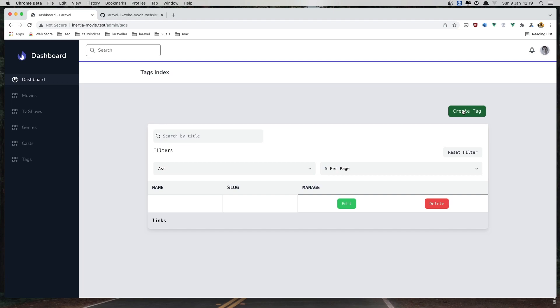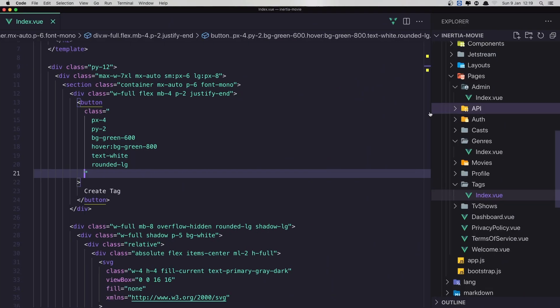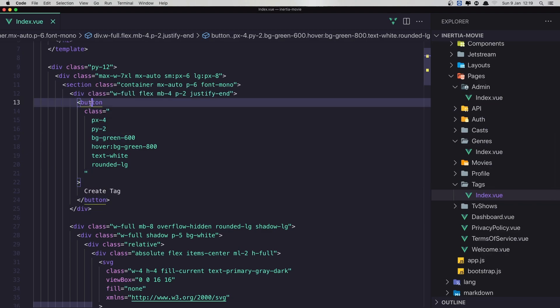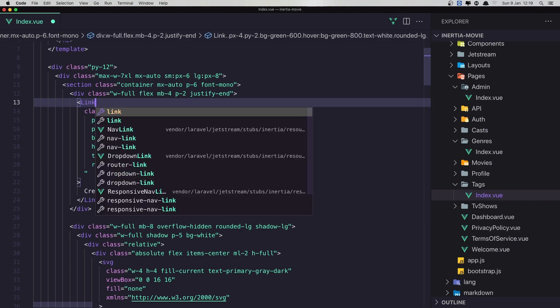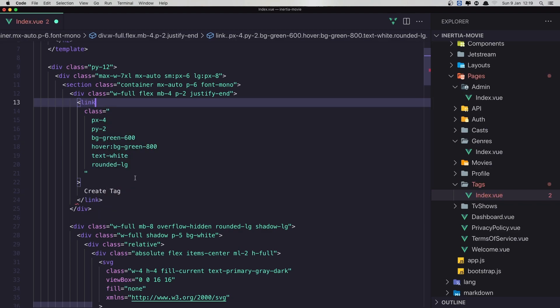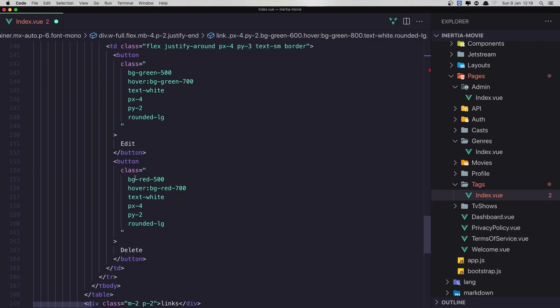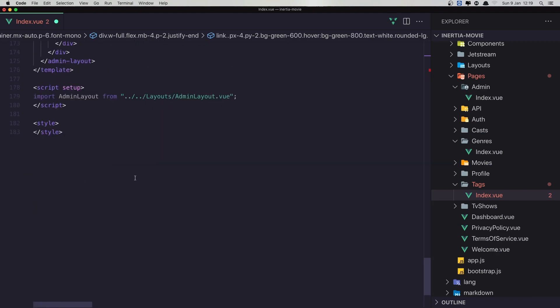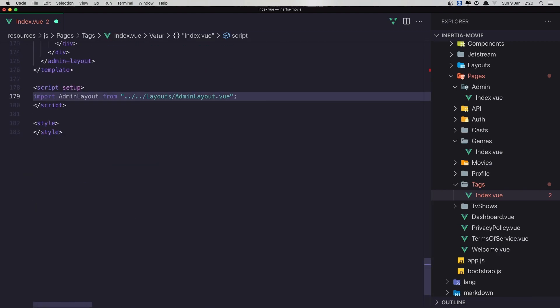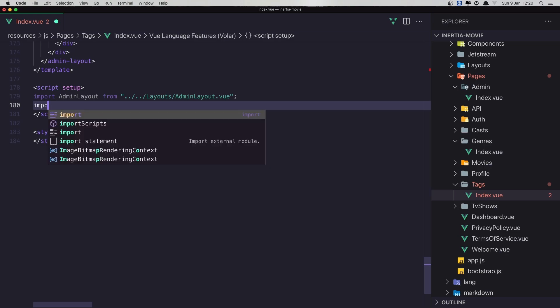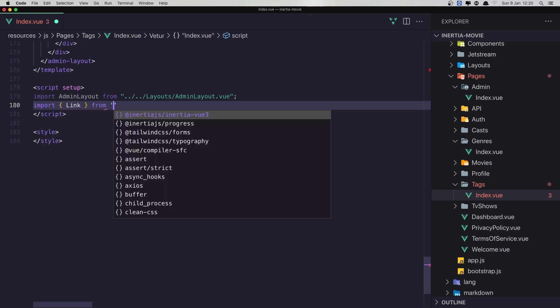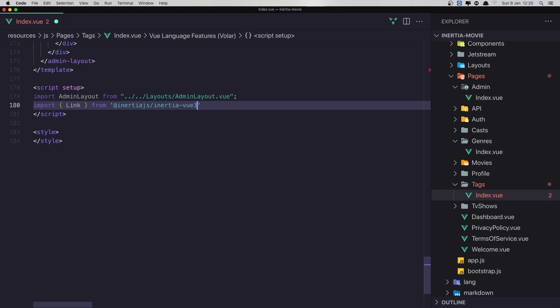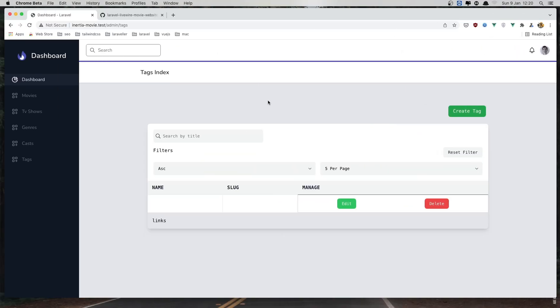And with that we need to go to tags create. Now this is not a button. This is going to be link. And we need to import the link if we don't have yet. So here import link from Inertia JS InertiaView3. And hit save.